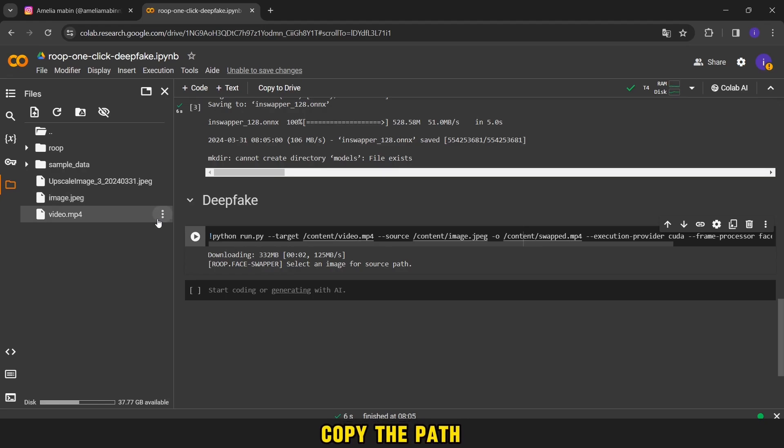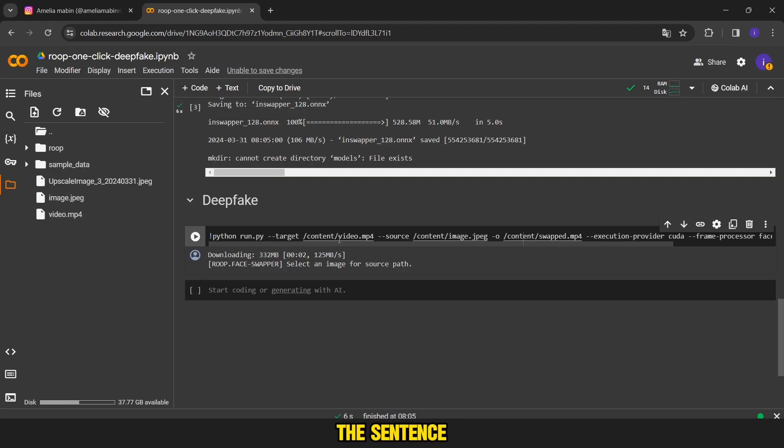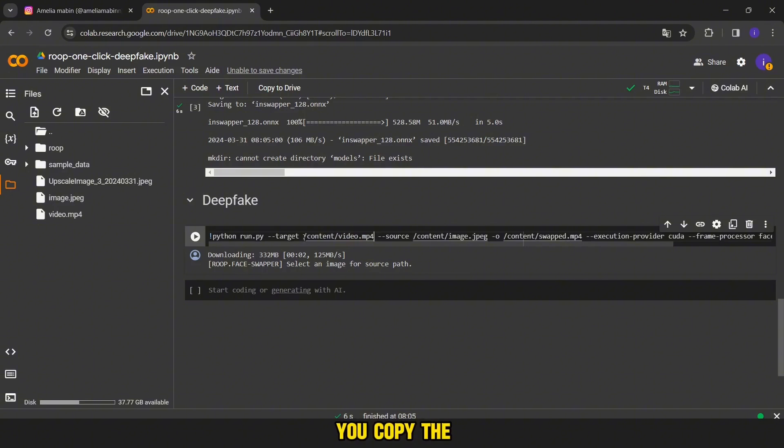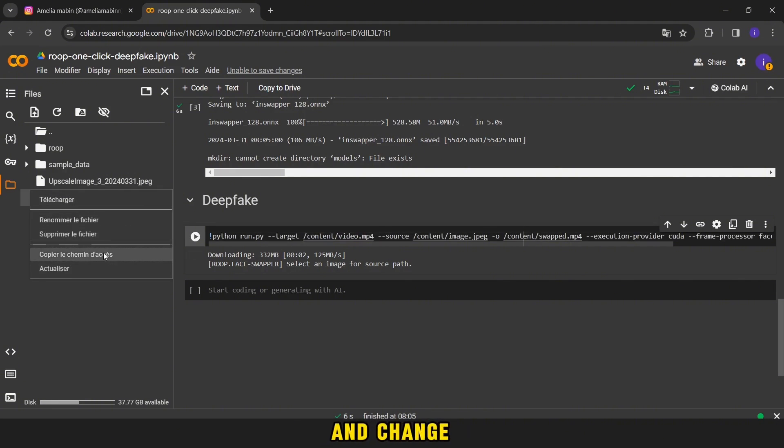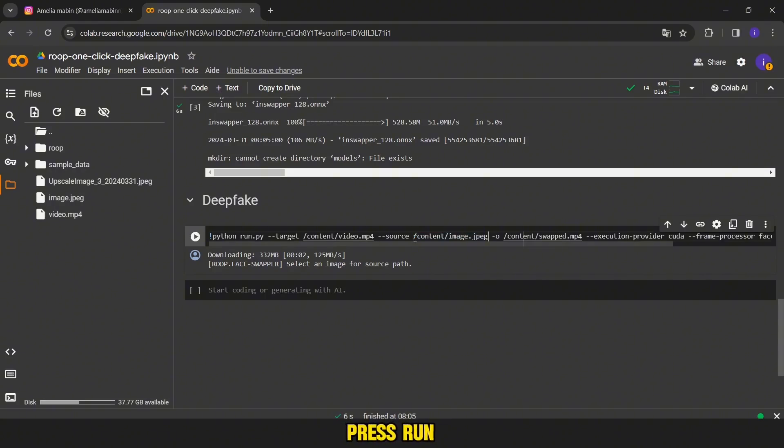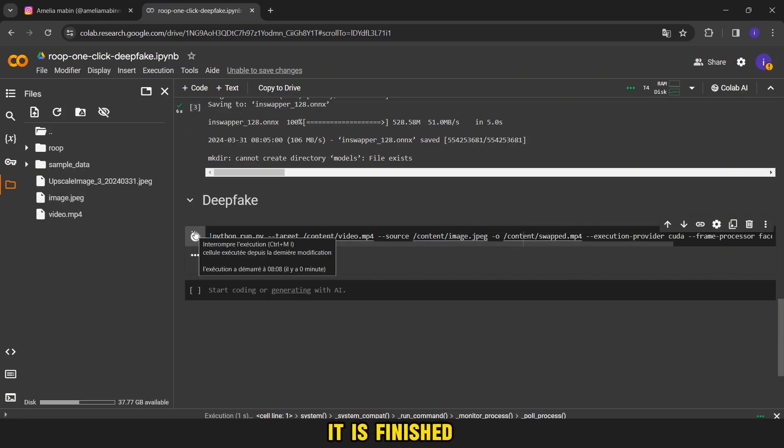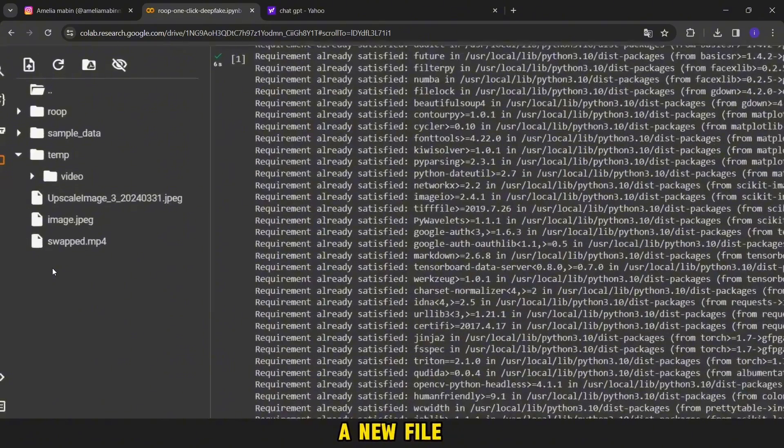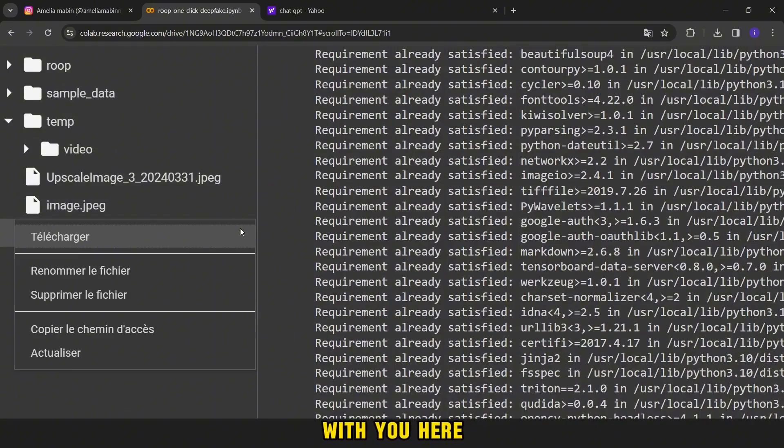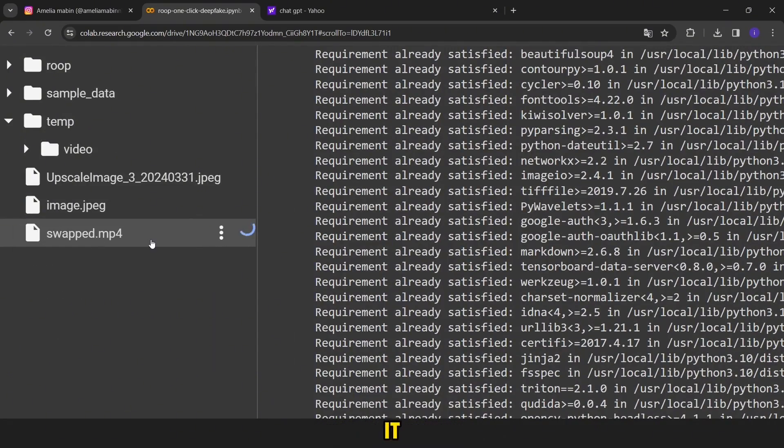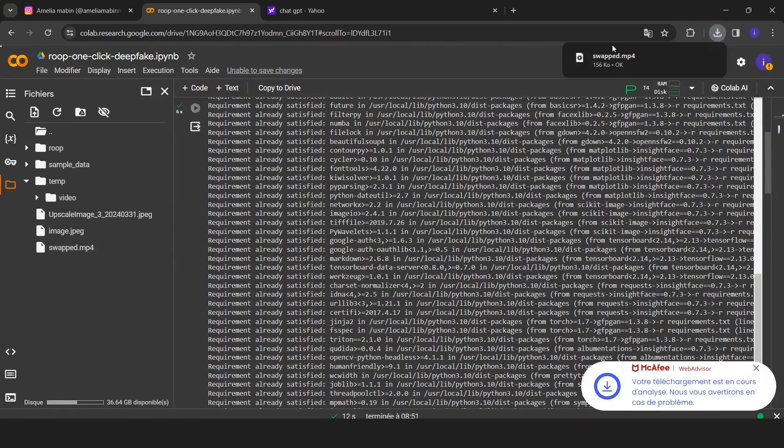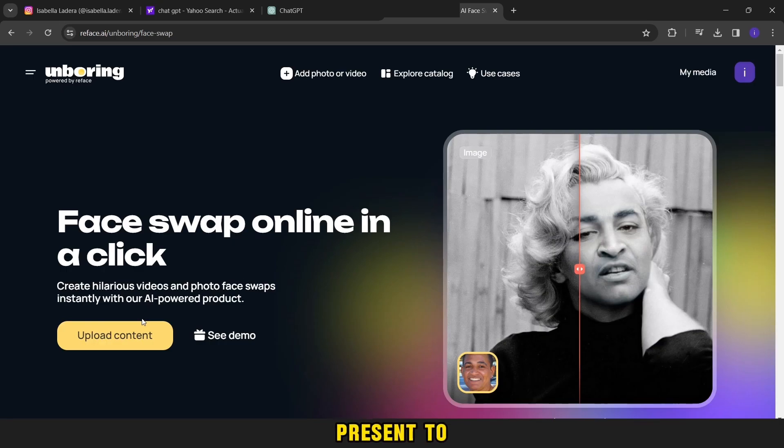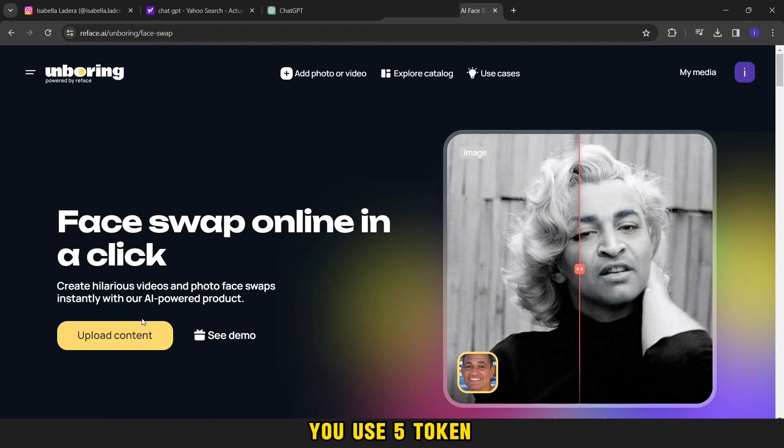Then you will copy the path of the video and replace this sentence with it as you can see. The same thing for the image. You copy the path of the image and you return here and change this sentence of the image in this way. Now you will press run and you will wait a little until it is finished. A new file called swapped will appear with you here. Then download it.